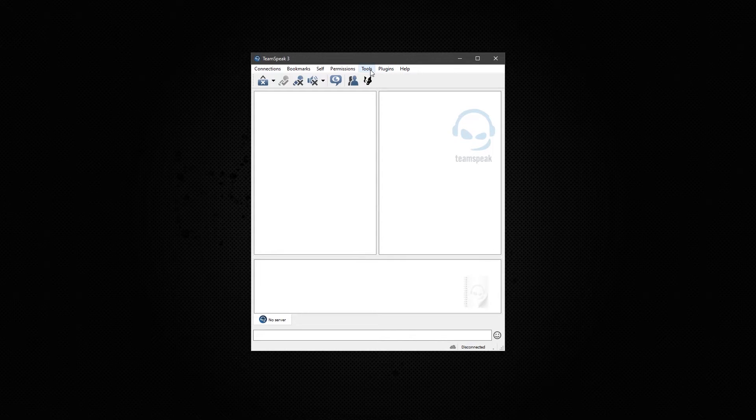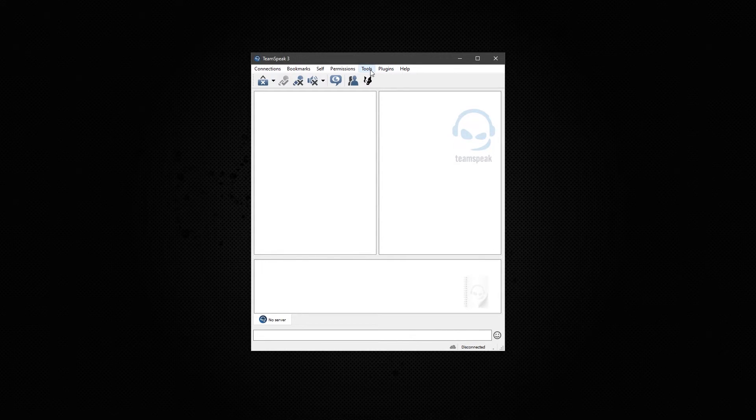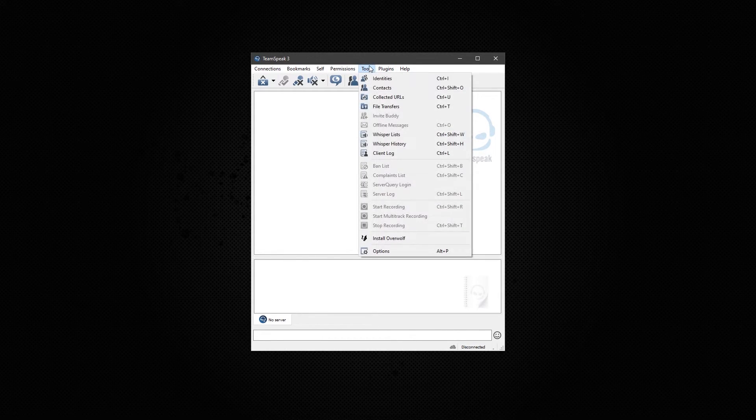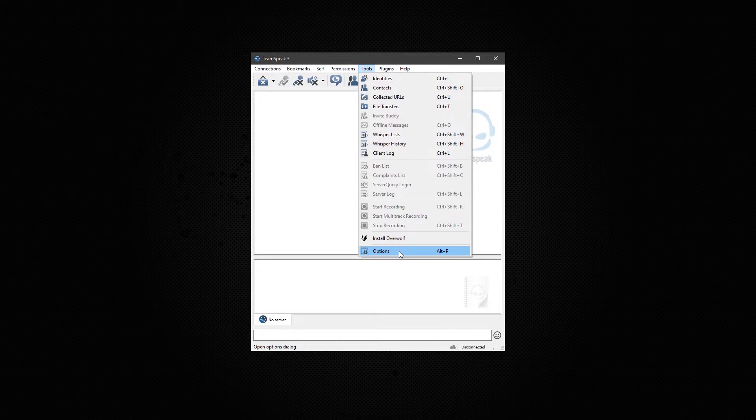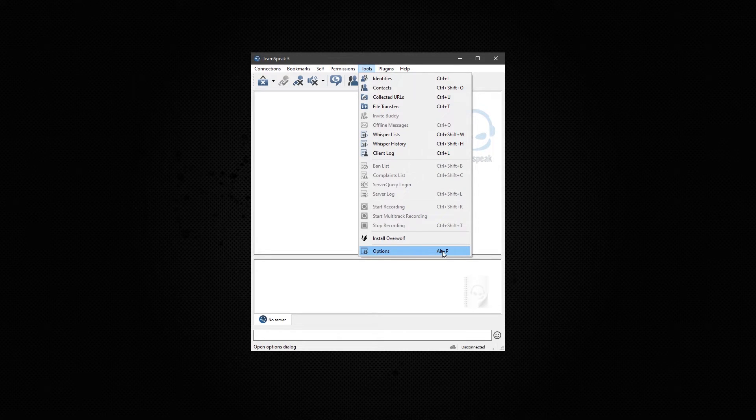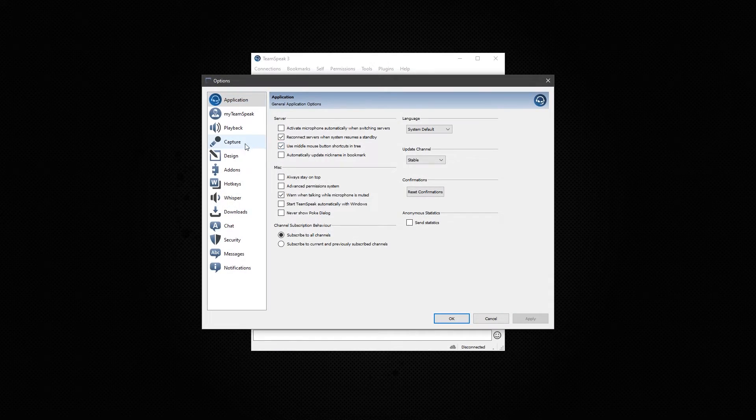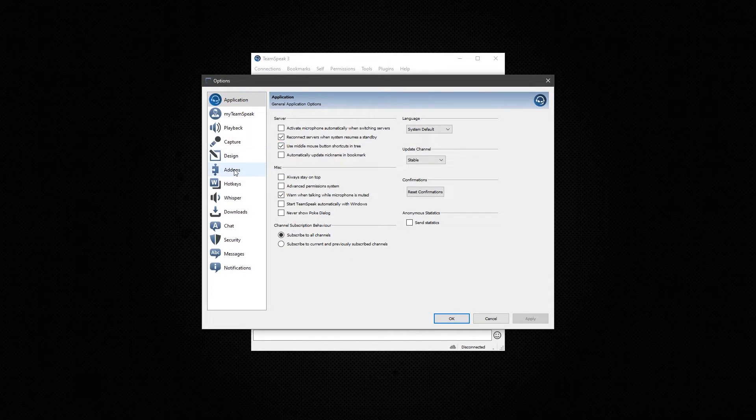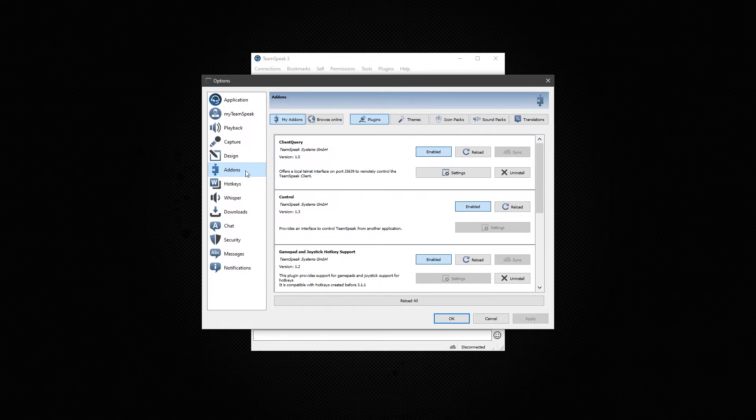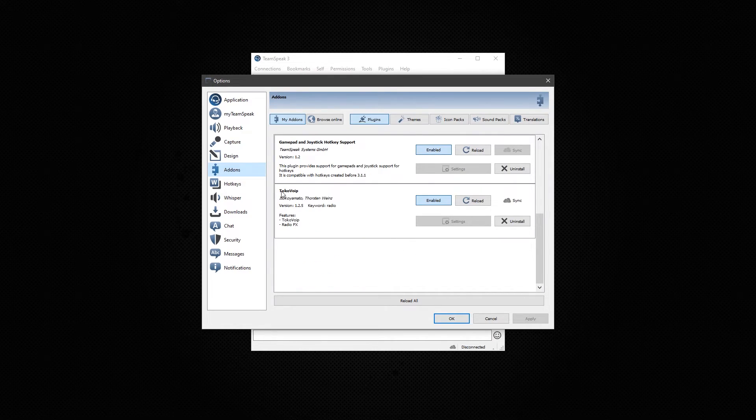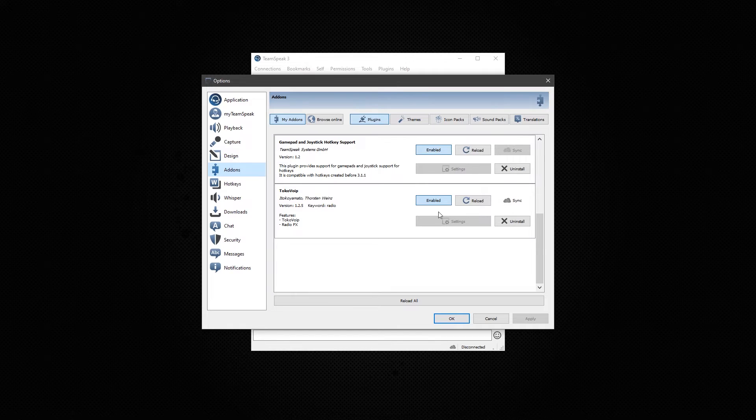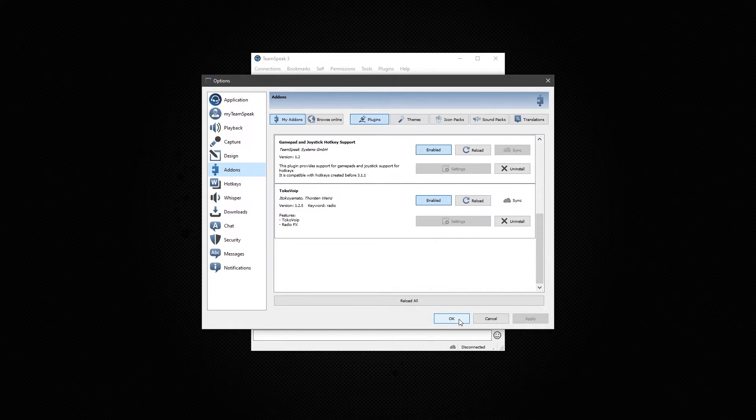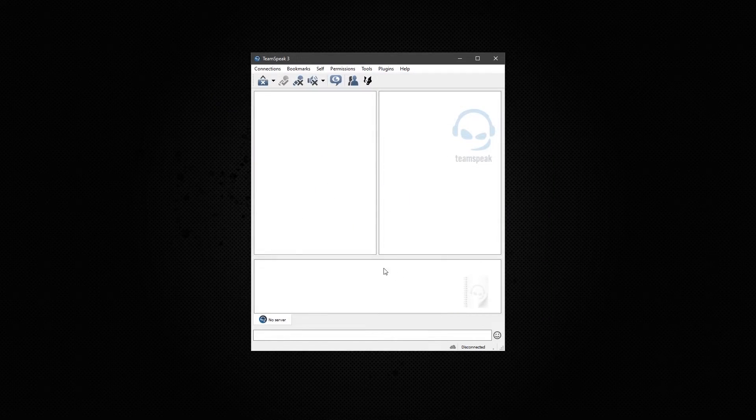Now to confirm that the plugin did install, go to tools. At the very bottom, go to options or you can hit Alt-P. Go to add-ons. And now you can scroll down and you'll find the TOCO VOIP plugin is enabled. If it does not, go ahead and enable it. And hit OK.